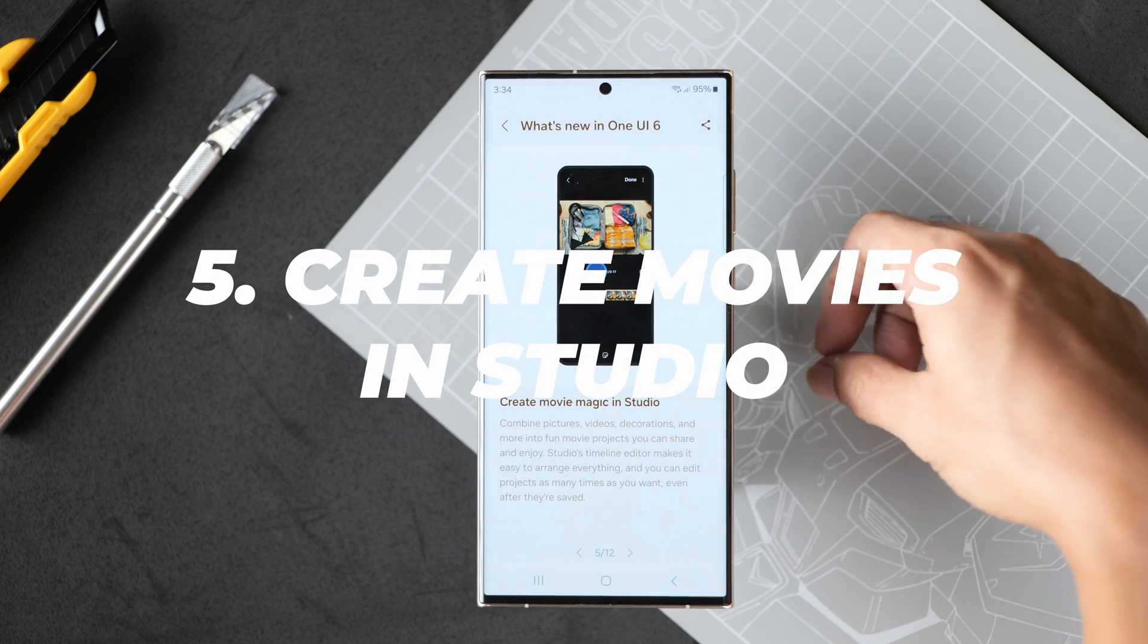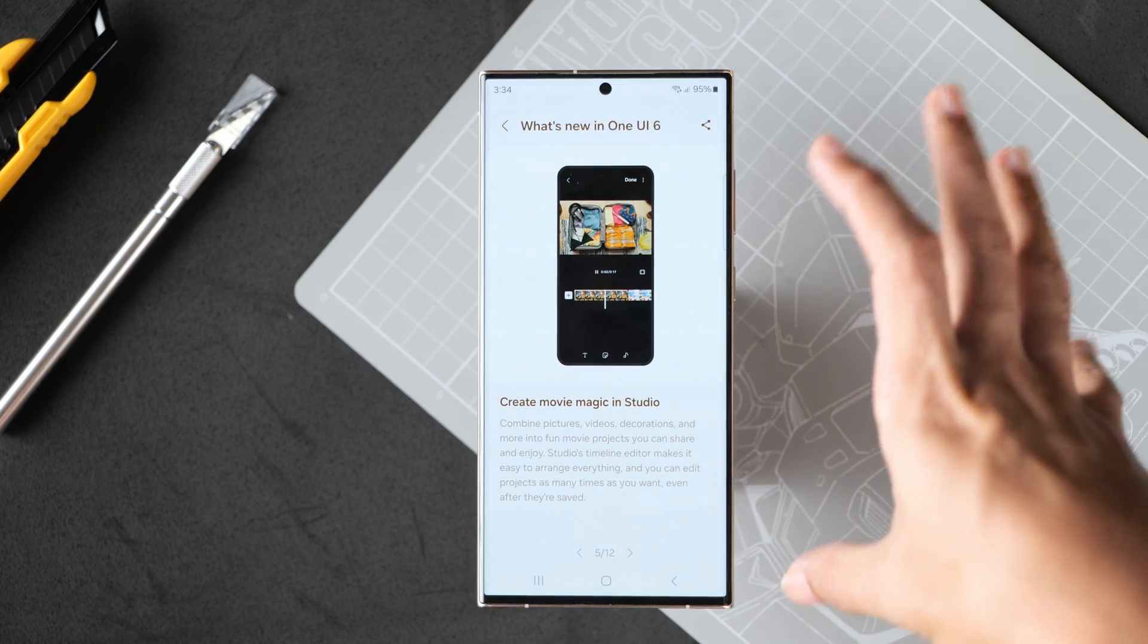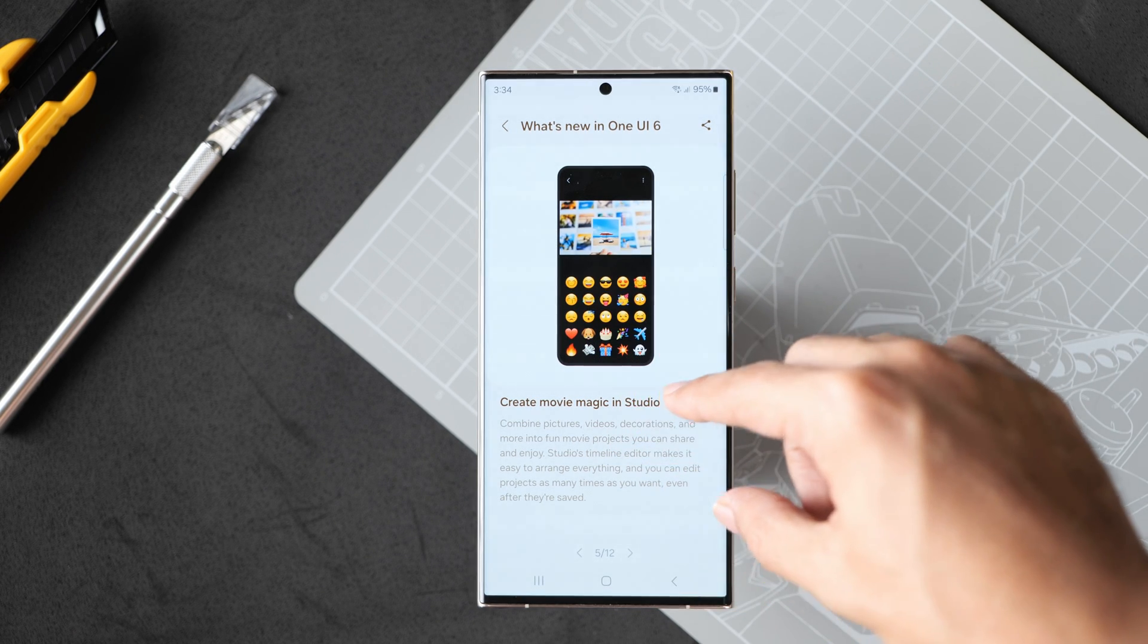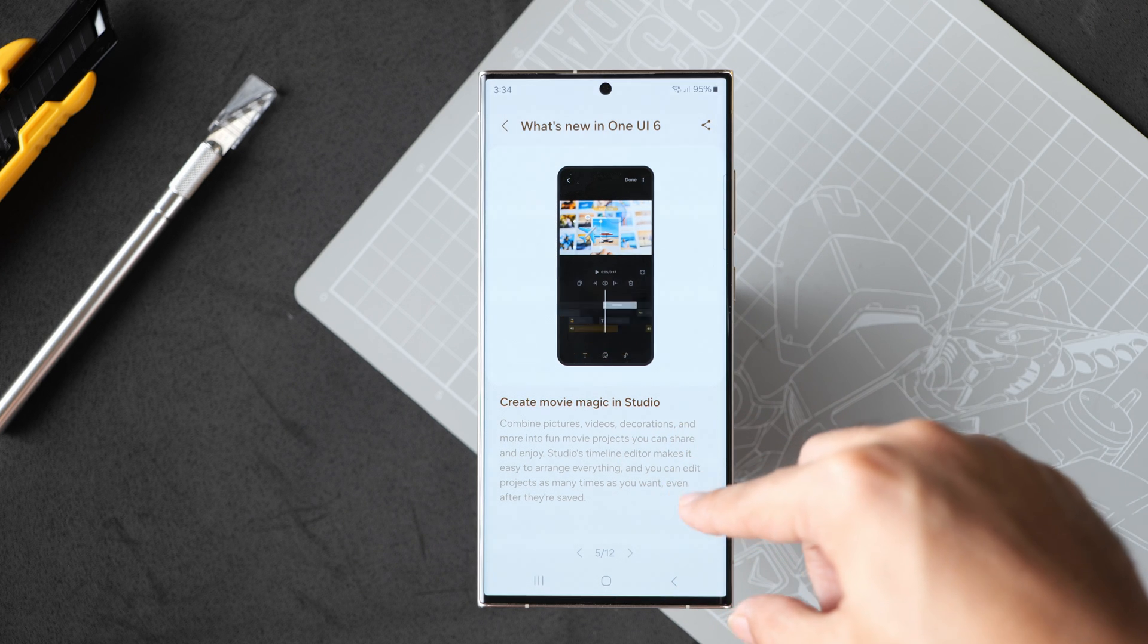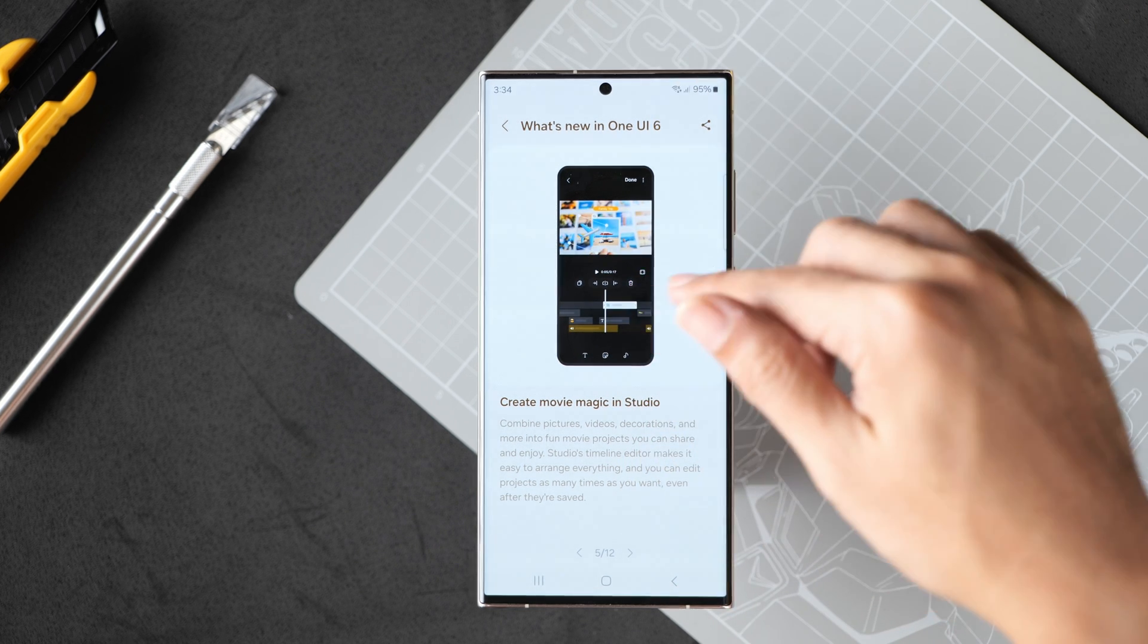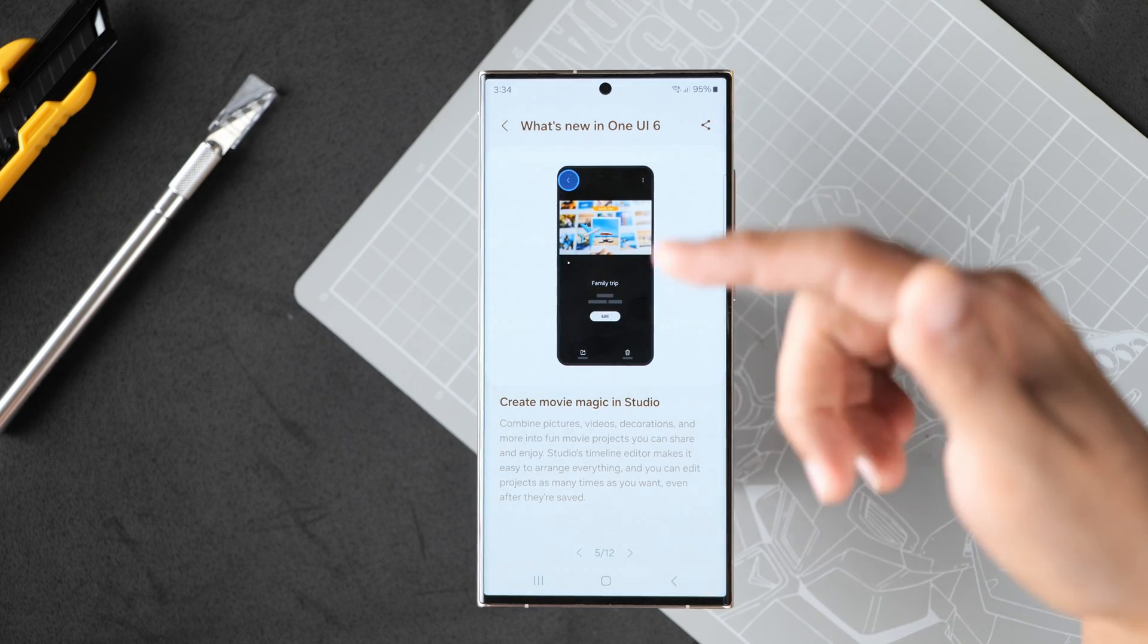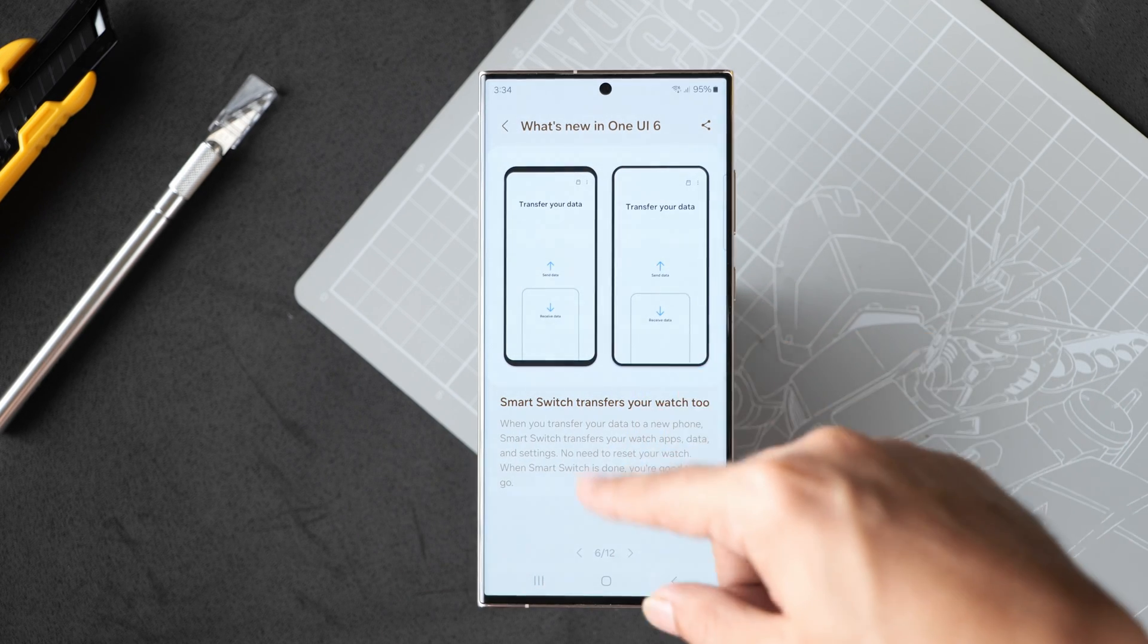Next has to do with creating videos. A lot of the new features apparently have to do with the cameras. Now you can create movie magic in studio. You can combine pictures, videos, decorations and more into fun projects. So it's like an inline or stock video editor that comes with One UI 6.